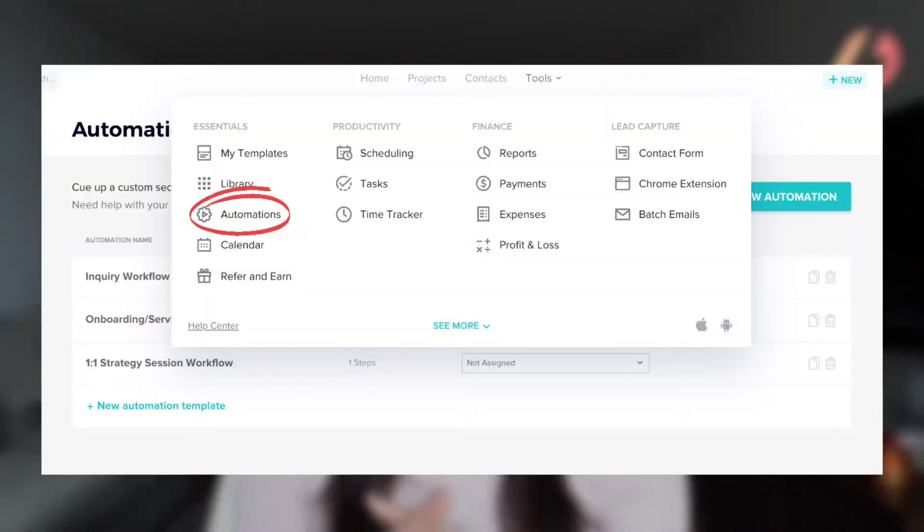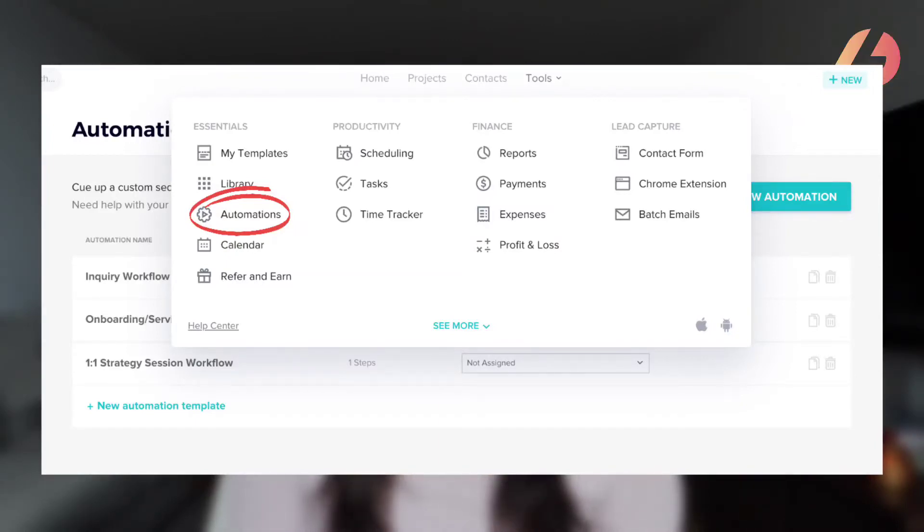Here's where it gets technical but amazing. In the automation section, you are going to create automated workflows for any projects that you can in your business. You can use these workflows for onboarding clients — whether they're long-term or just a short-term project — you can automate your entire one-on-one strategy sessions, and you can use them to follow up with leads and so many other things.